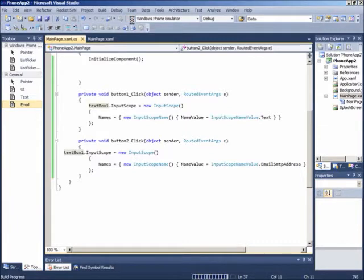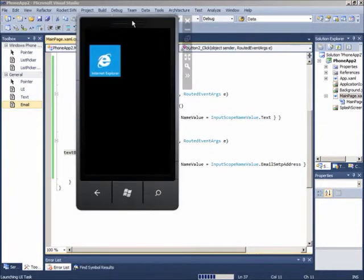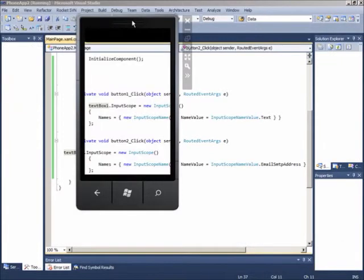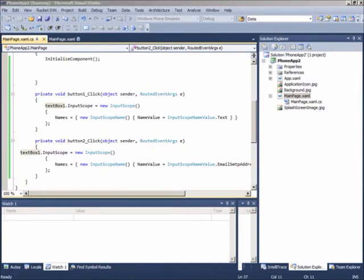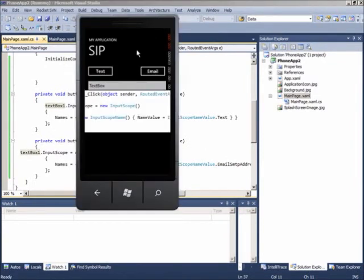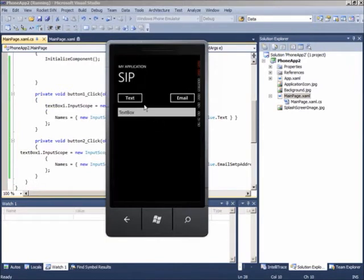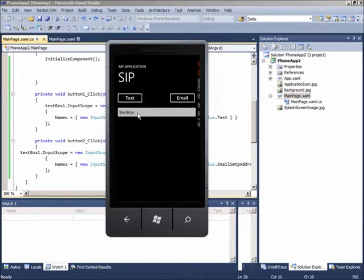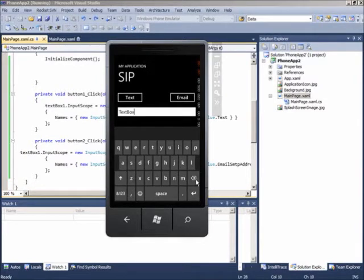Silahkan tekan F5, dan kita akan lihat bagaimana on-screen keyboard akan bereaksi. Jika kita tekan opsi text, maka ketika kita mulai mengetik pada on-screen keyboard.